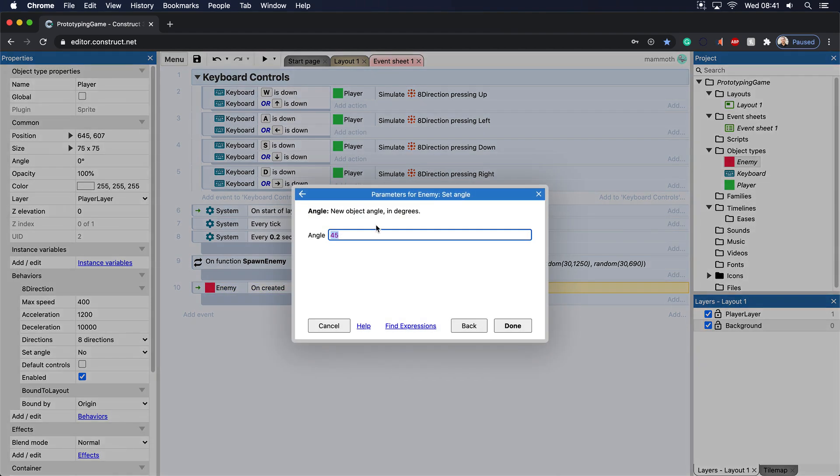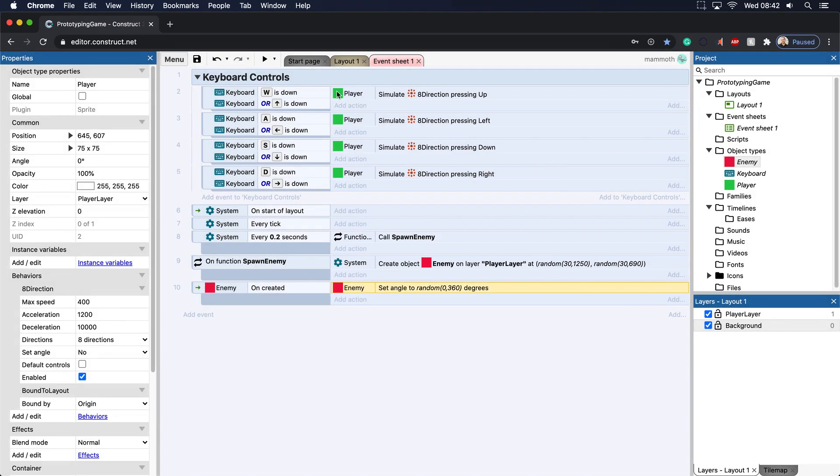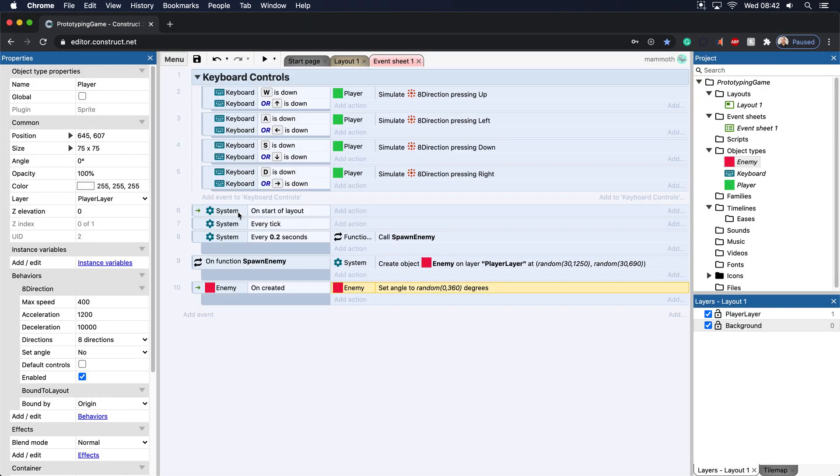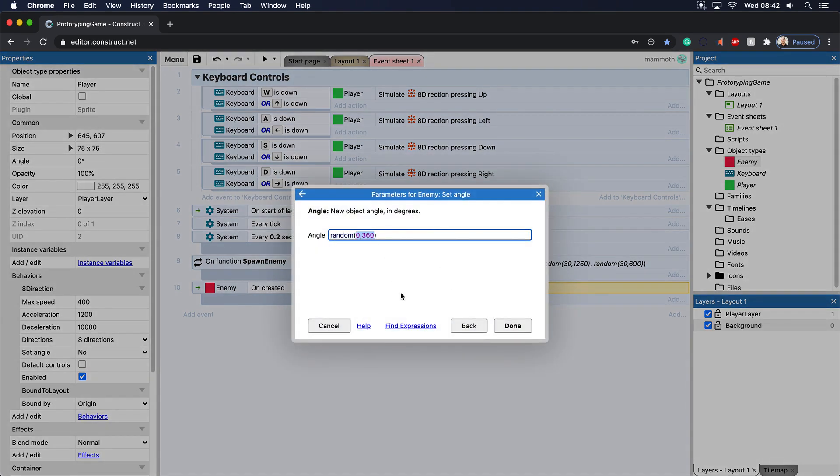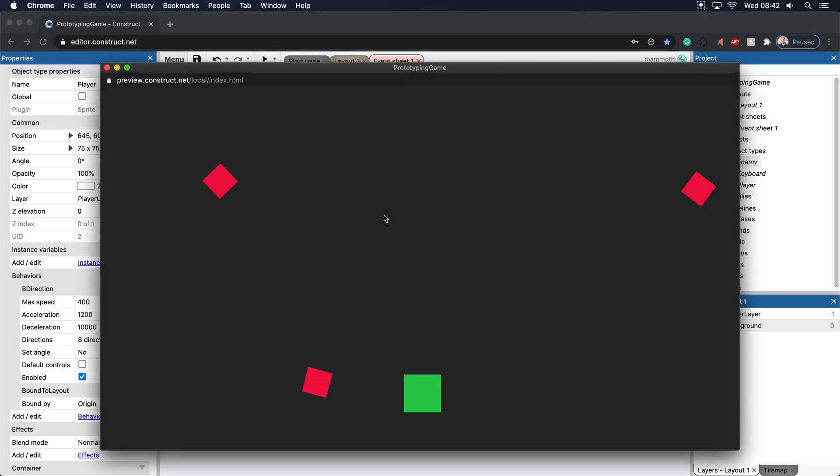Now, we can actually set this to random as well. We can set this between zero and if you do 360, sometimes this works and sometimes this doesn't. So let's go ahead and let's do it. It does work in Construct 3. But I've been around many different game engines over the years, and sometimes this doesn't work. So generally, what I end up doing is I end up doing 359.